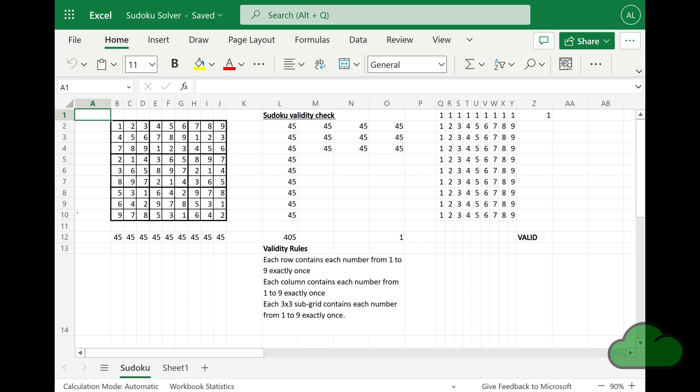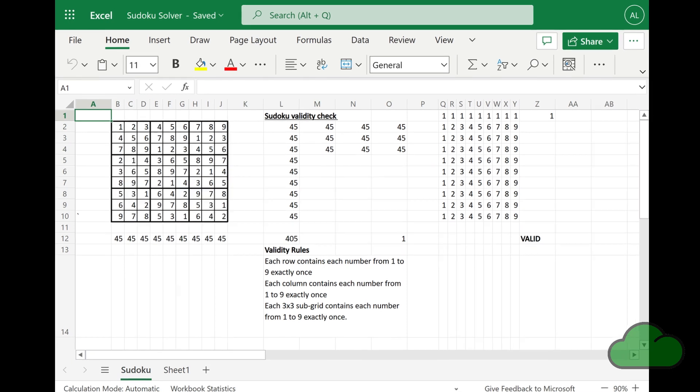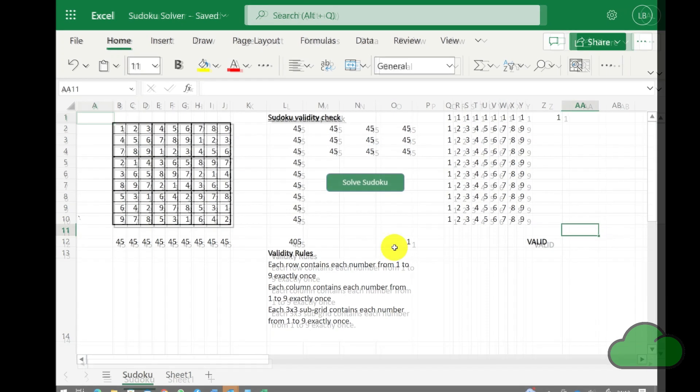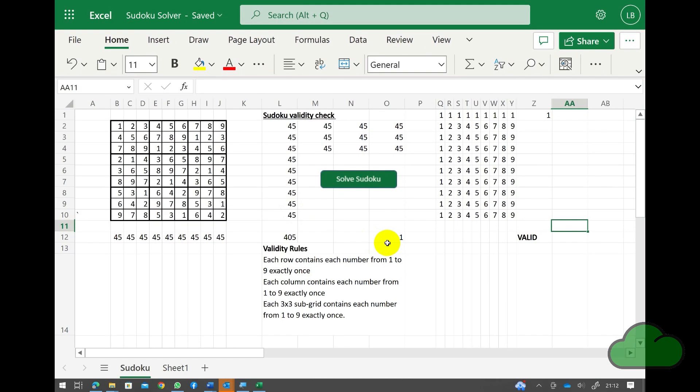The power of Office Scripts in cases like this are amazing, where a human would take hours and even fail to solve a puzzle. Excel will always solve it.